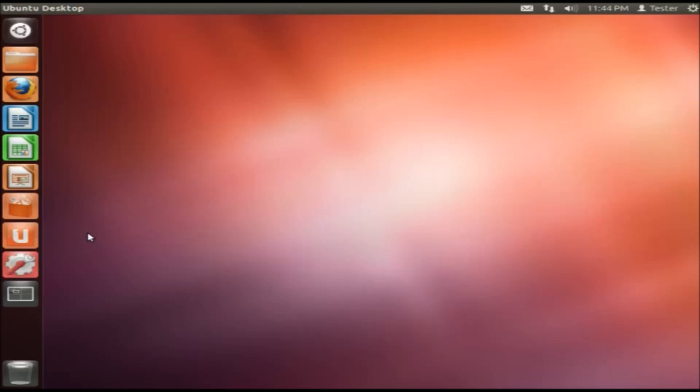So just to give you an overview, this is Ubuntu 12.04, the LTS version, which is the long-term service version. You'll find more about that if you just keep watching the videos and whatnot, or ask questions below and we'll go into more detail if you'd like.